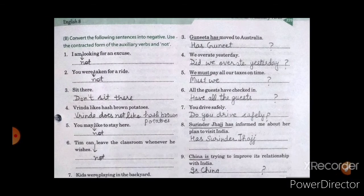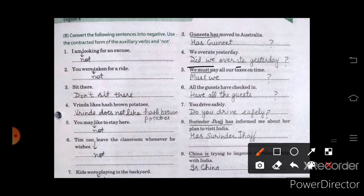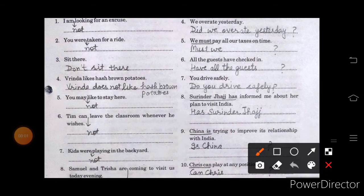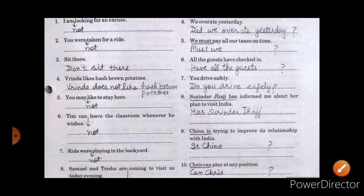Third one: Has Gunita — in the fourth sentence: Did we overdo it yesterday? Fifth one: Must we pay all our taxes on time? Sixth one: Have all the guests — Seventh one: Do you drive safely? Eighth one: Has surrender charge — Ninth one: Is China trying to improve its relationship with India? And the last one: Can trace.